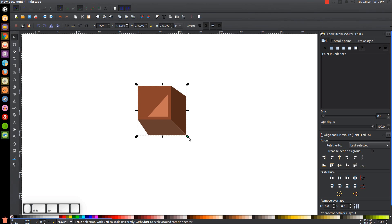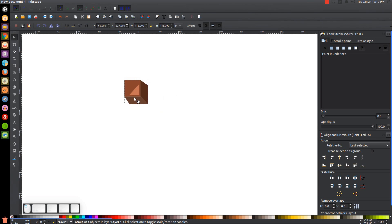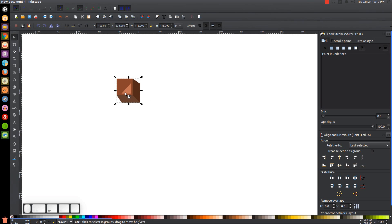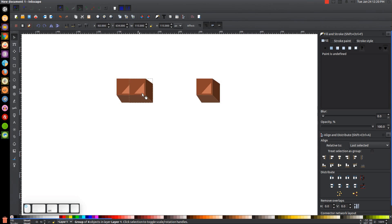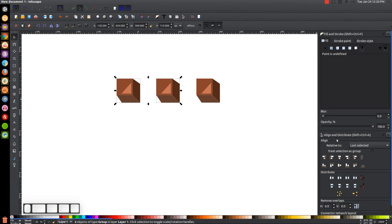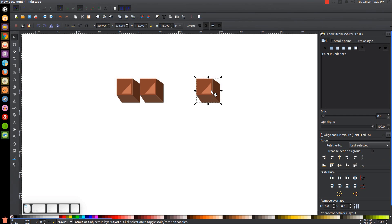Now click and drag over all of that and group it together, then hold Ctrl and Shift to scale it in a little bit. I'm going to duplicate this twice — hit Ctrl+D, then Ctrl+D again — so we have three copies total. Hold Ctrl and drag each copy into position. Then hold Shift, click on one copy, and in the Align menu click 'Align left edges of objects to the right edge of the anchor' to snap them together, then repeat for the third copy.